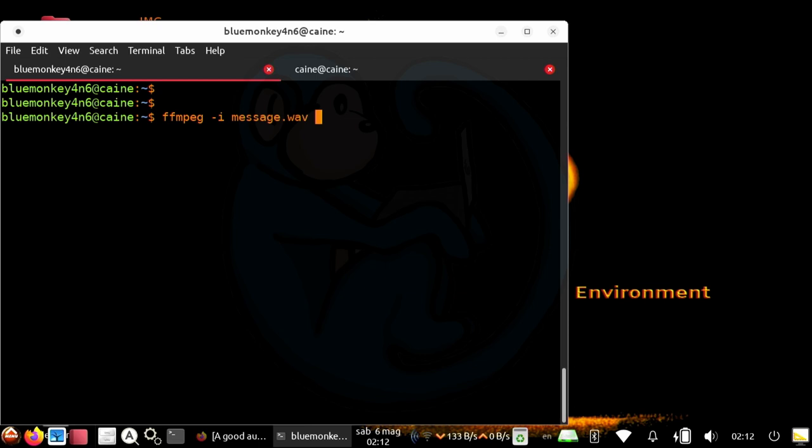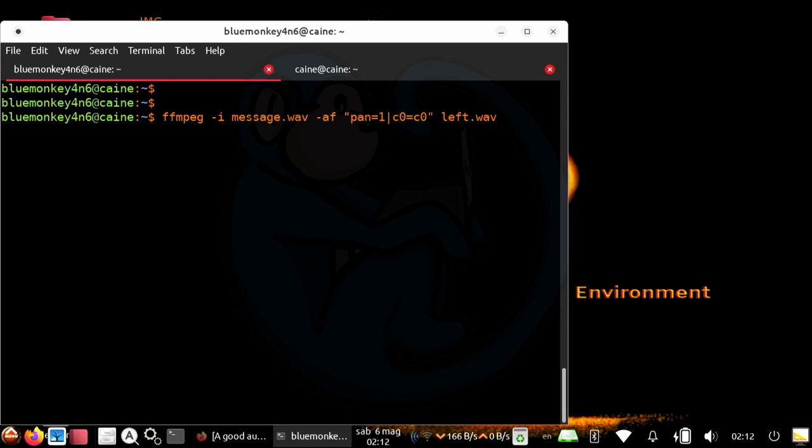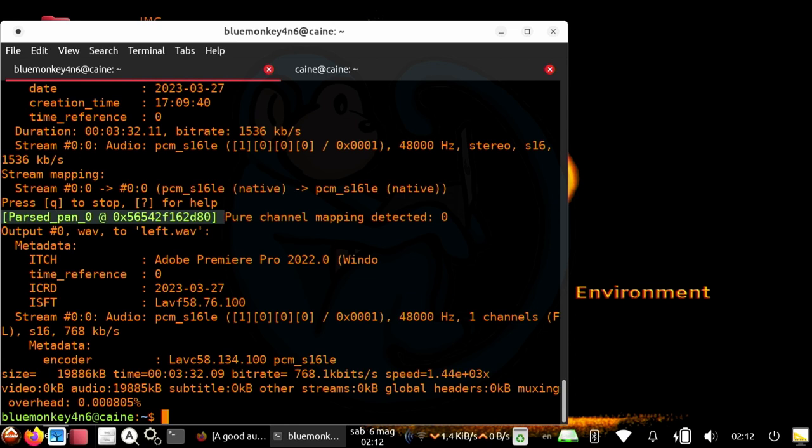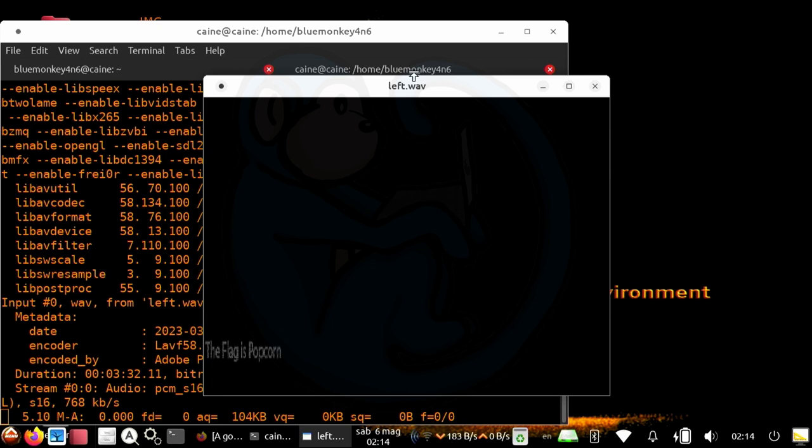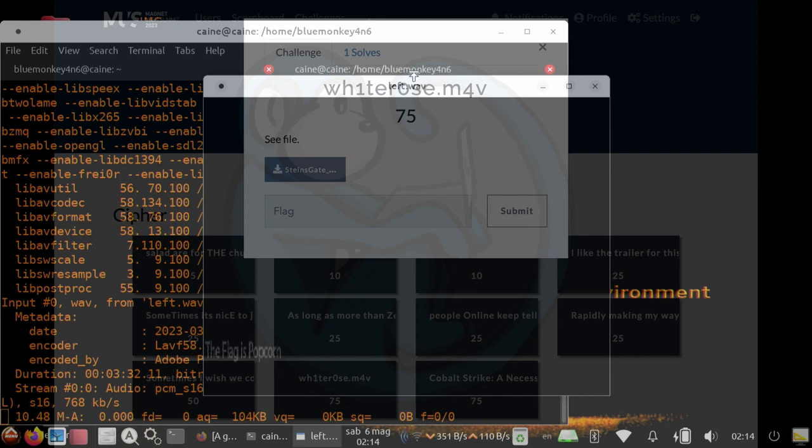So FFmpeg-i message.wave-af, double quote, pan equals one, pipe c0 equals c0, and double quote, left.wave. What this does is basically, it takes in the wave file, and all it does is spits out the audio stream. I'm only looking at the left channel. If you want the right channel, it would be c1 equals c1. Then I used FFplay to play the resulting file. So FFplay left.wave. You can see that a flag was displayed. So clearly, you can hide text within an audio file.